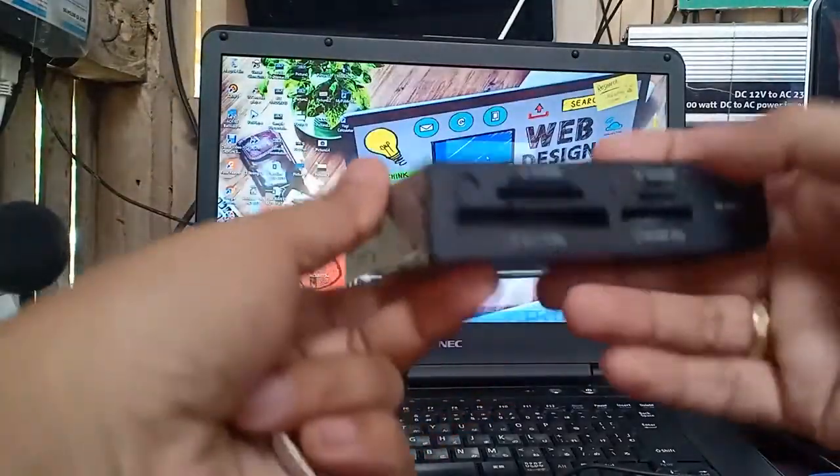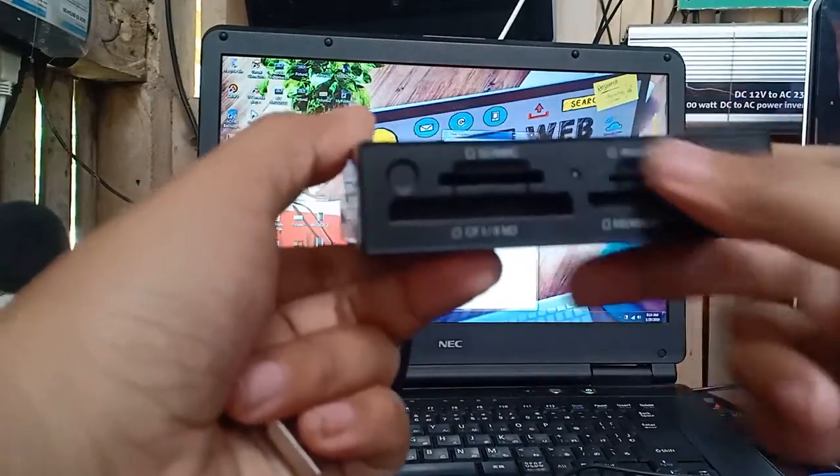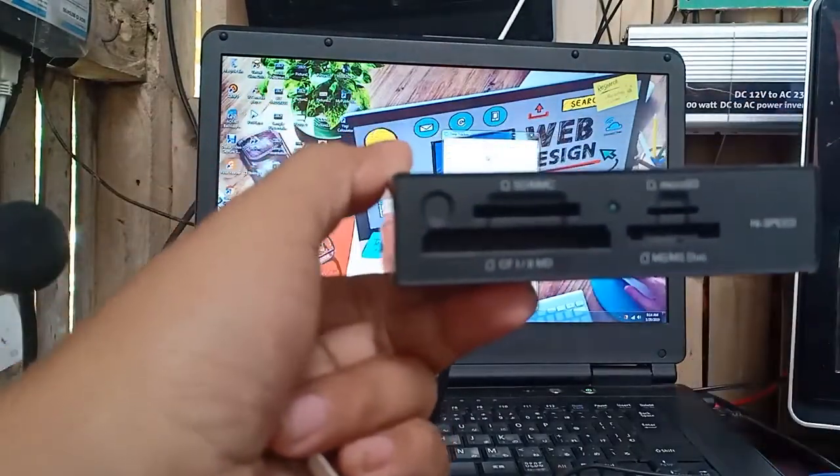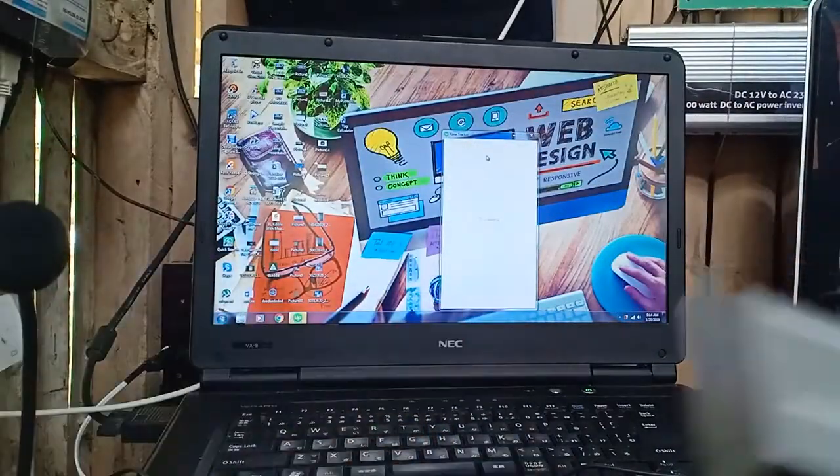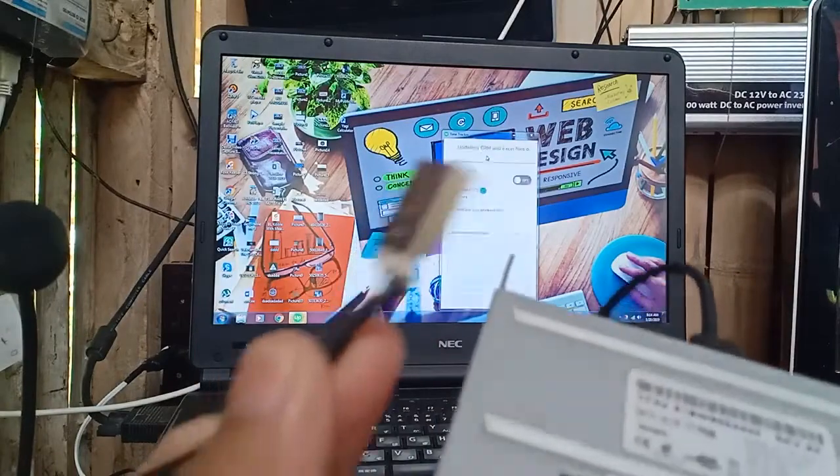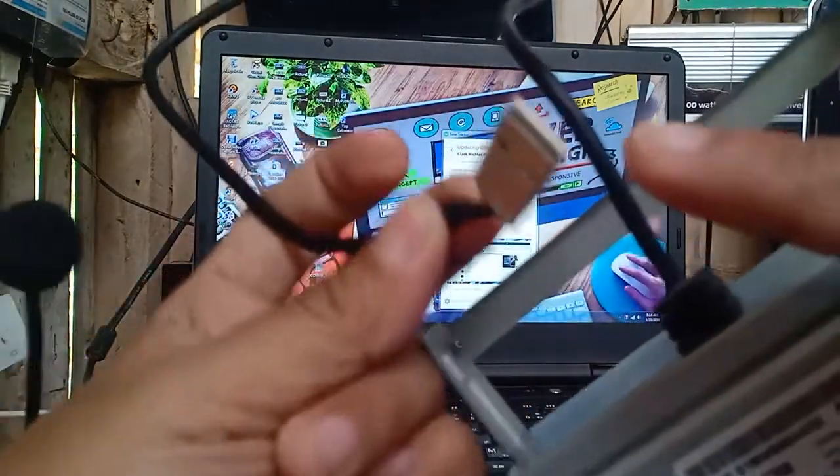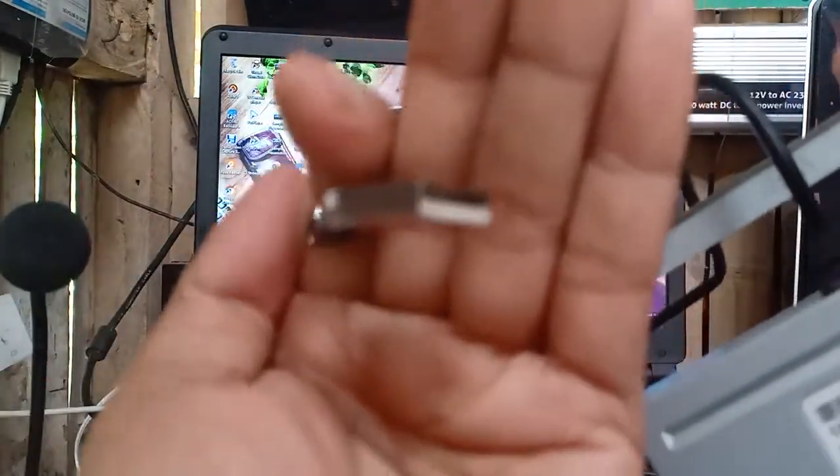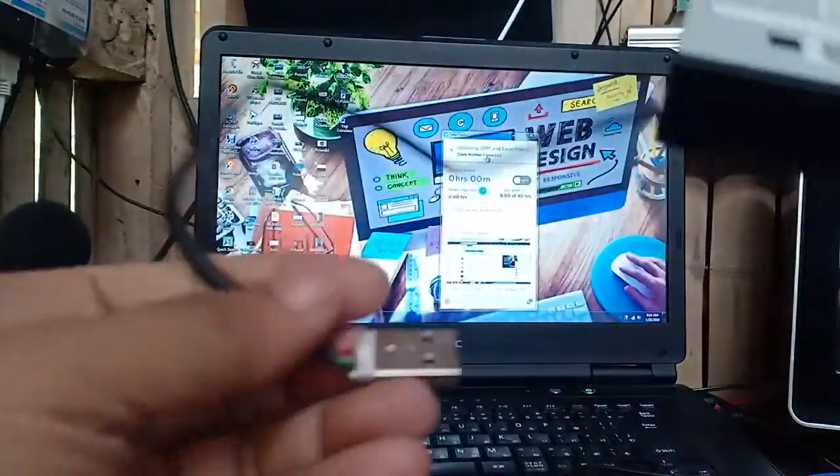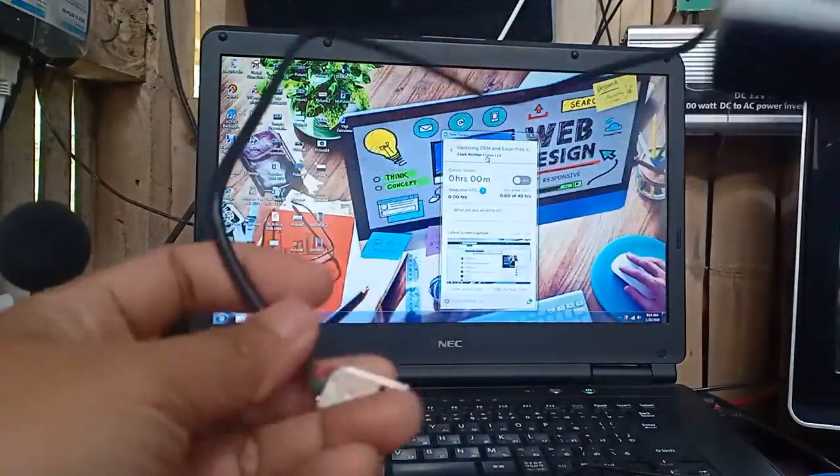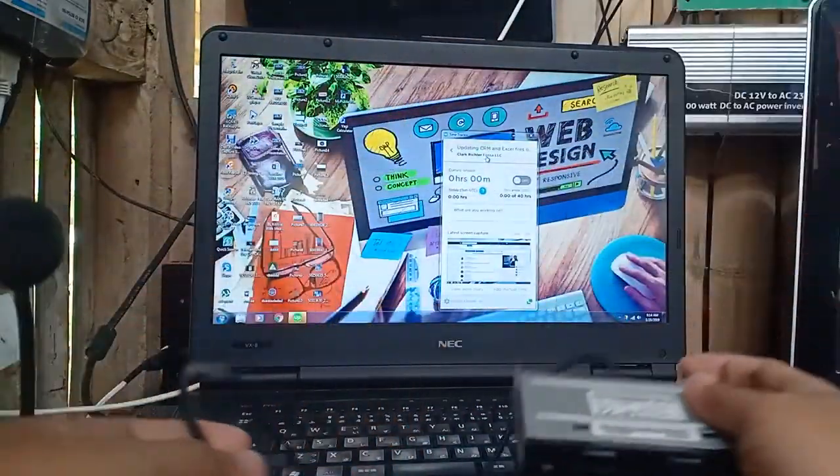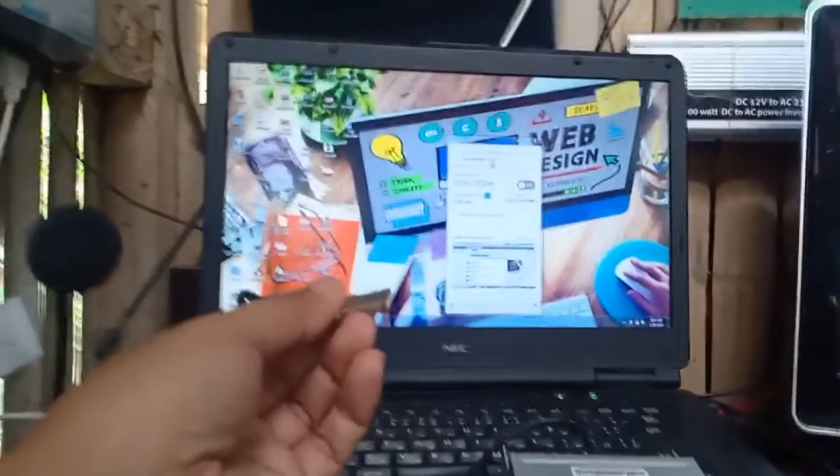Now what we're going to do is we already opened our laptop, then we just insert this one into the USB port. We're going to insert it into the USB port.